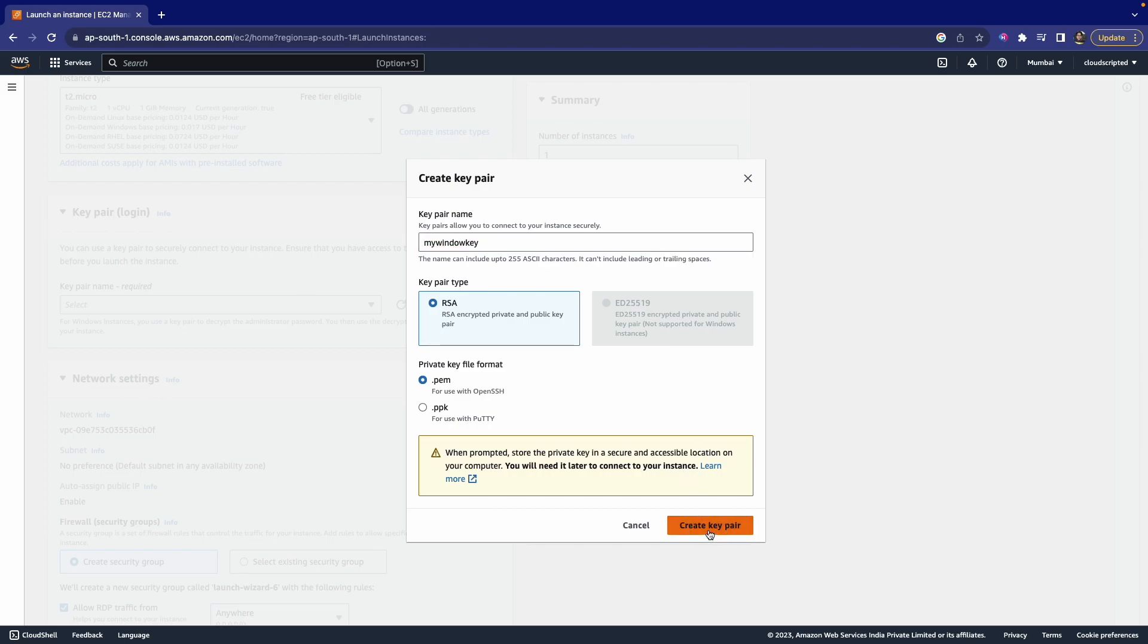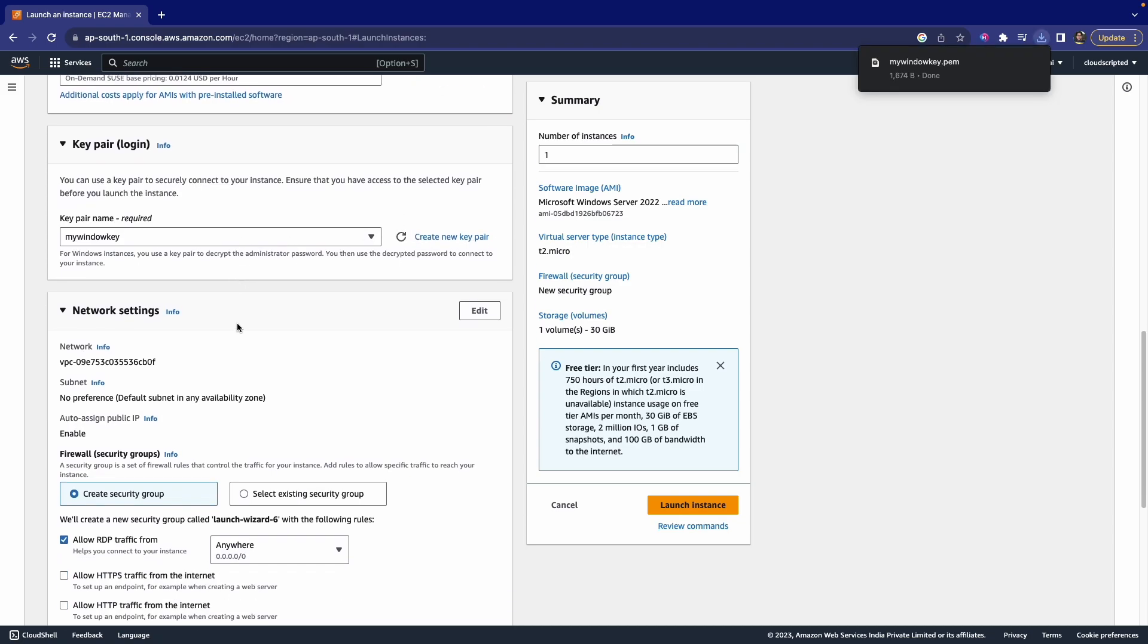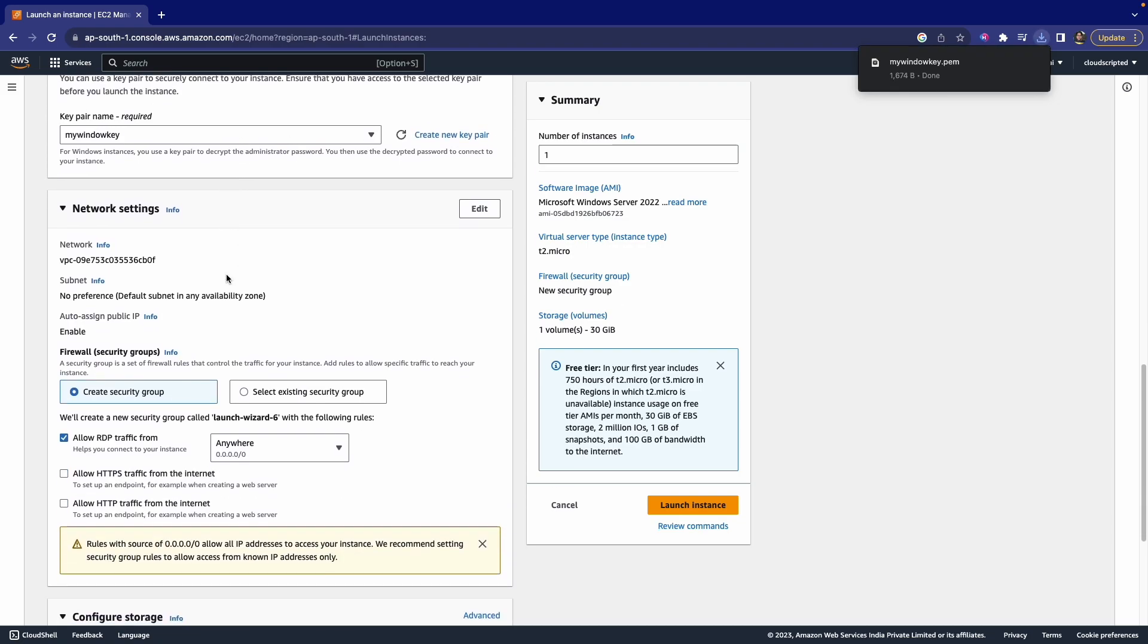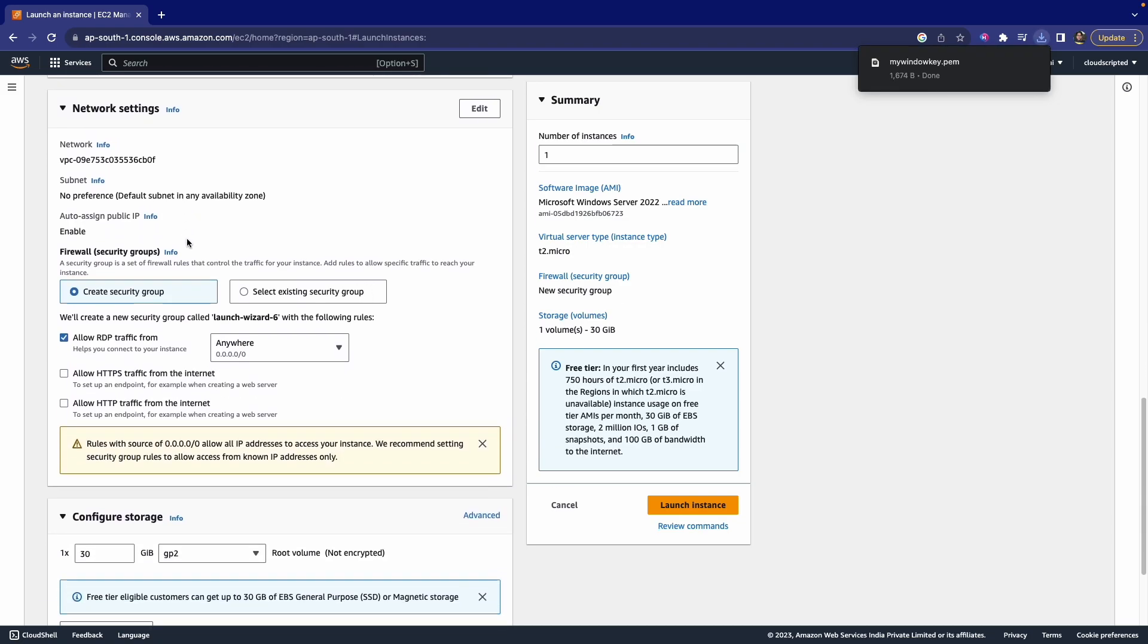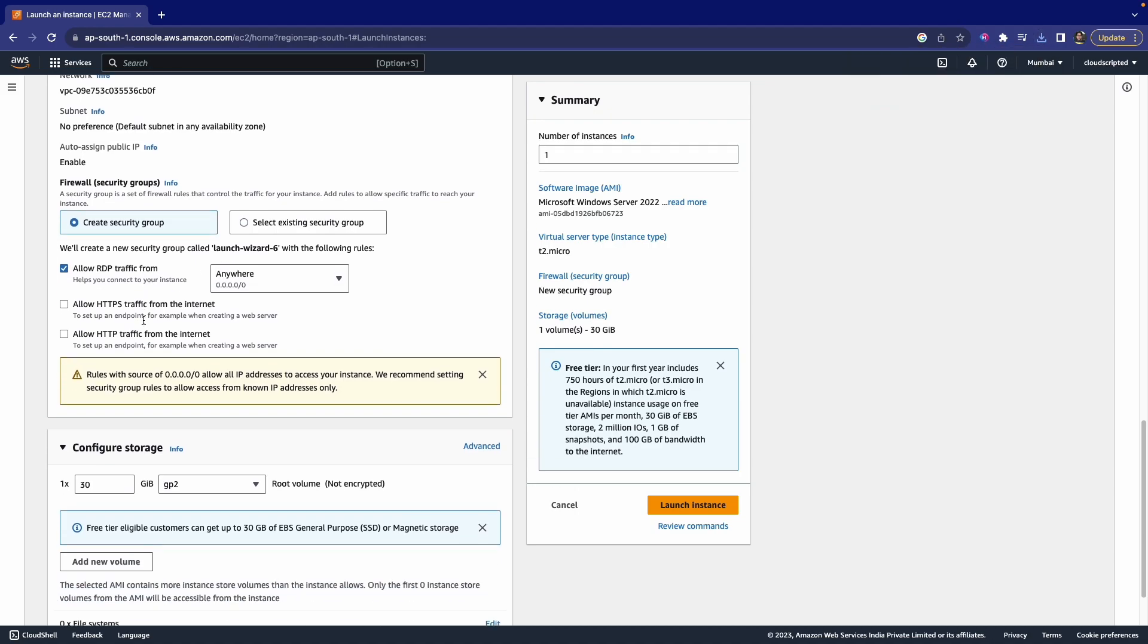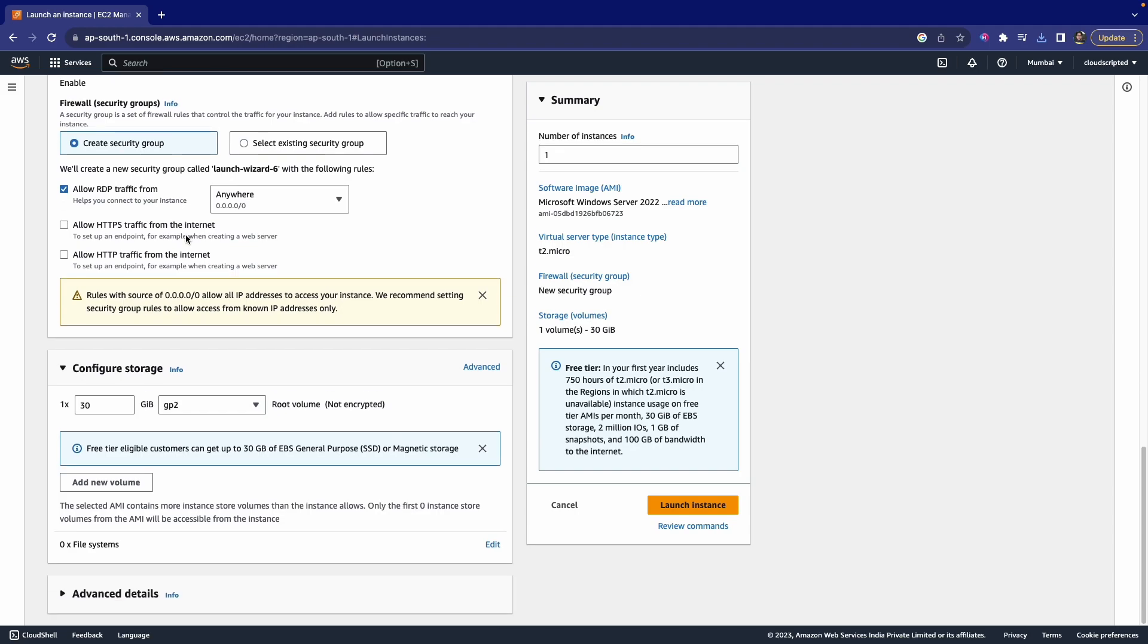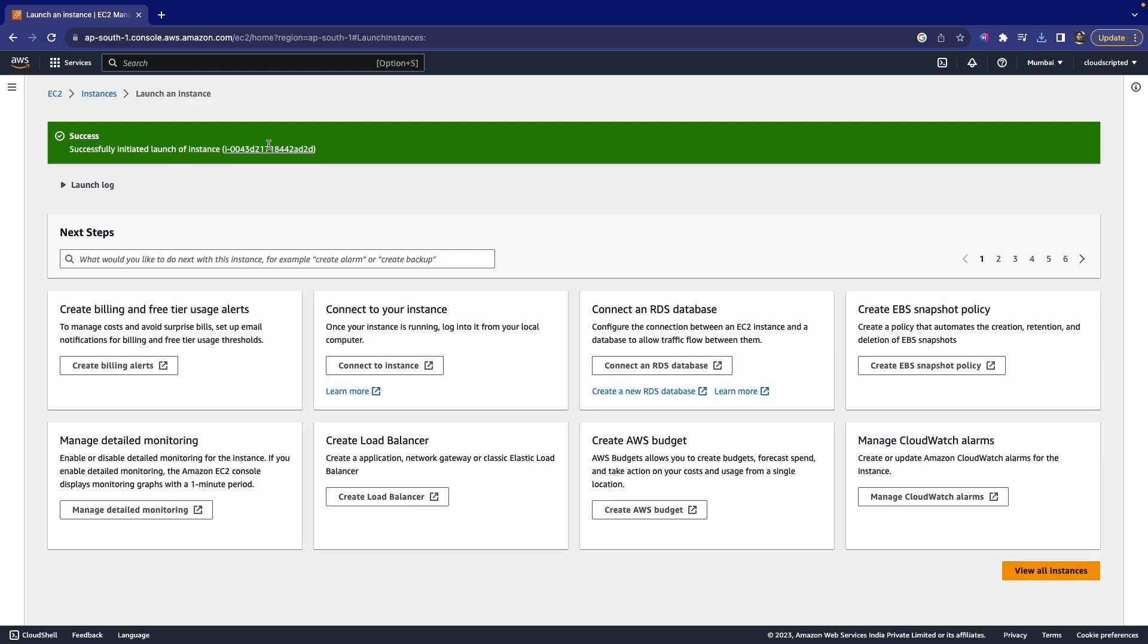Just click this button, create key pair, and select this. After that, just make sure that you are allowing the RDP traffic from anywhere. After that, just click on the storage. Storage is 30 GB we are using, and then click on launch instance.